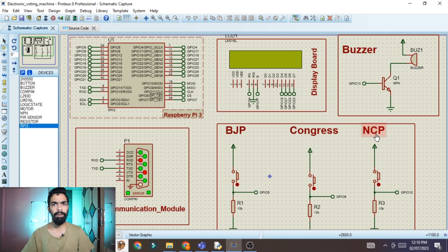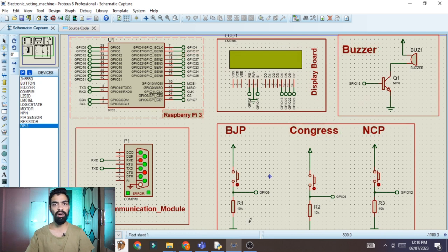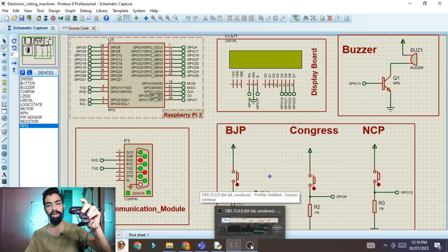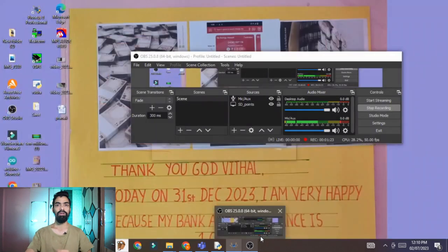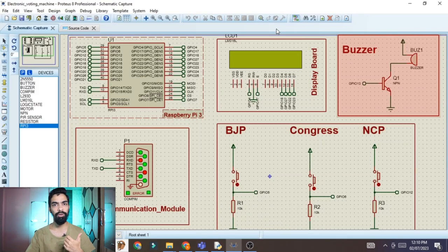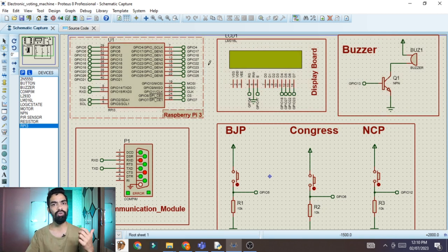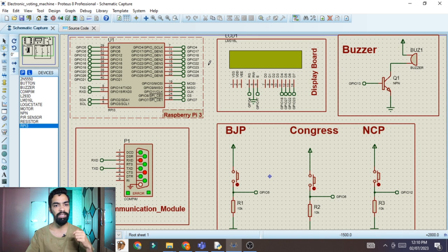Let me explain the flow of this project. Once the project starts, the camera — a USB camera attached to the laptop — will capture the live image. After that, it will detect whether that face is already stored in the database. Voter identification is done through the face recognition algorithm.